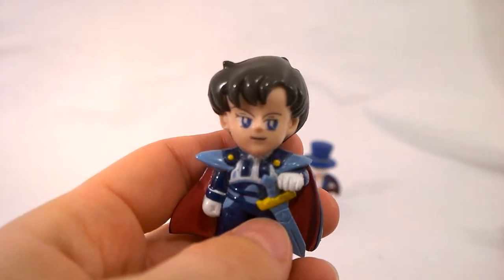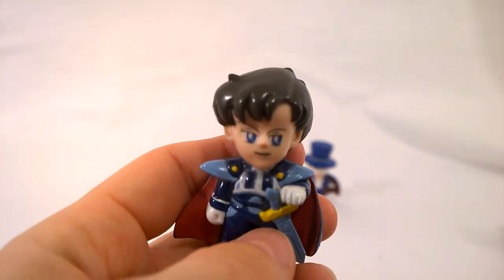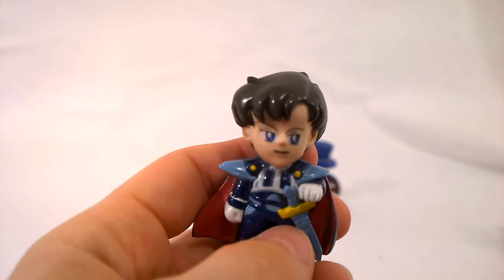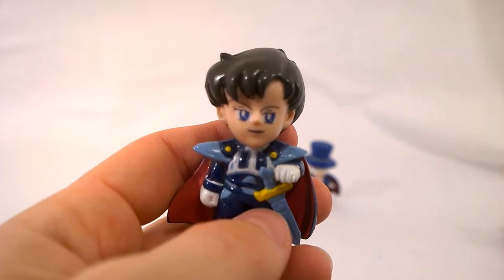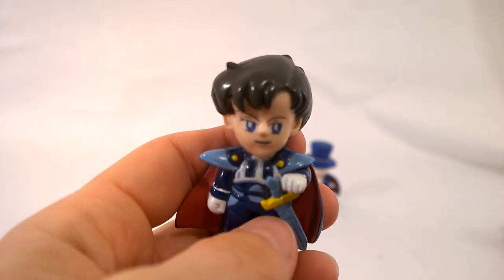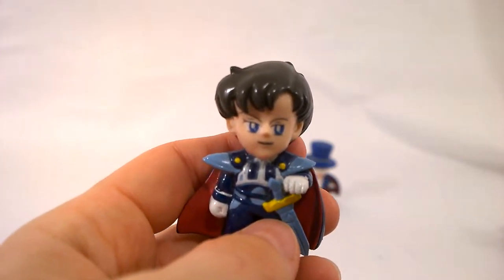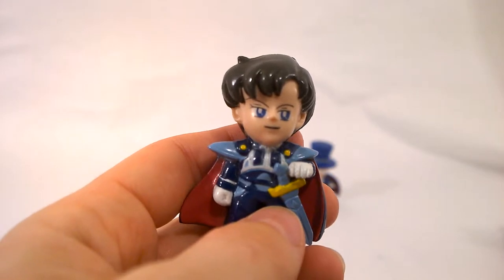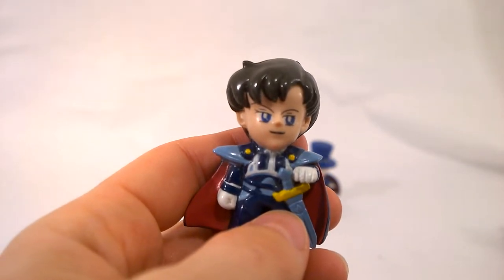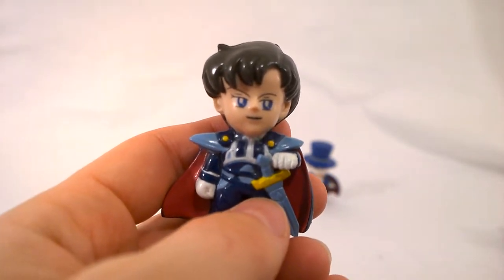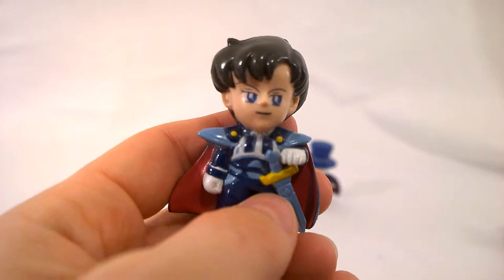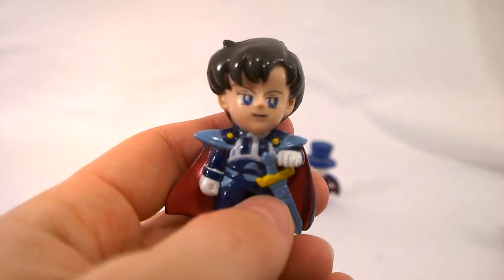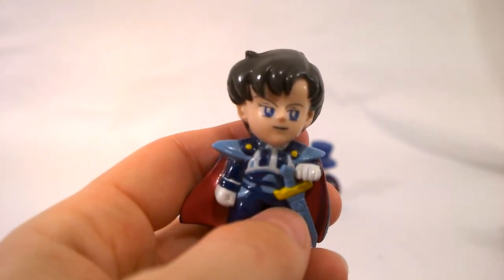So they did most of the characters. They did all of the scouts, Serenity, Endymion, Usagi in her schoolgirl uniform, the two cats in a package, they even had Molly or Naru in a package. That was most of them for the first line and then later they did some for the S characters, for Chibi Moon.